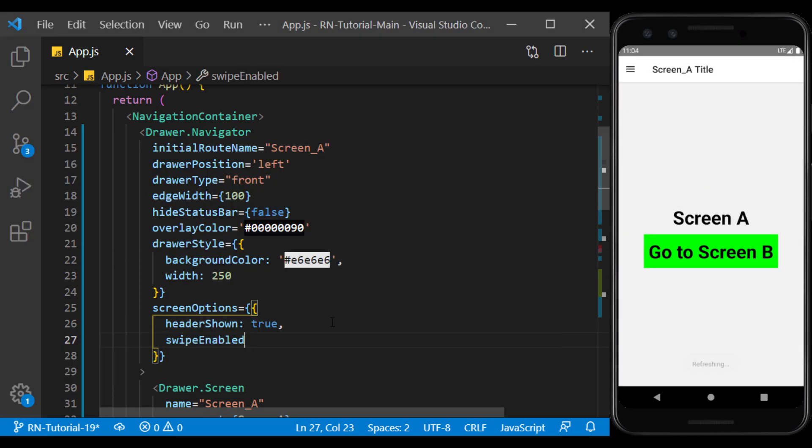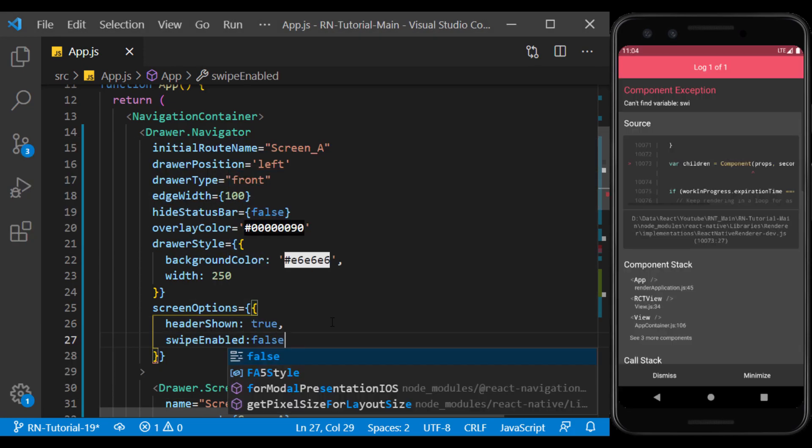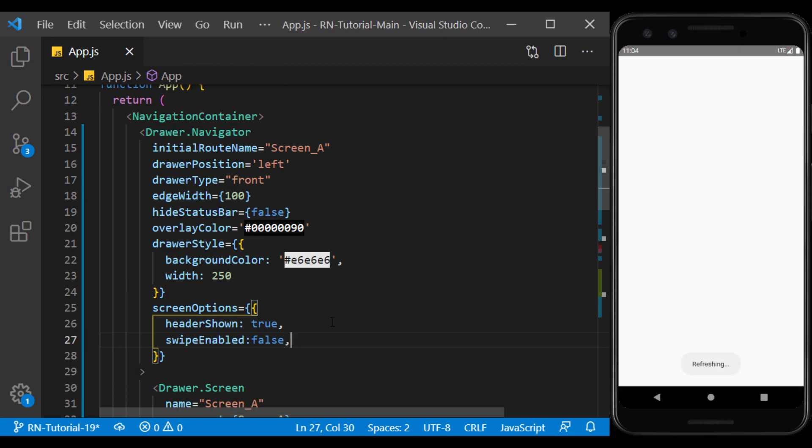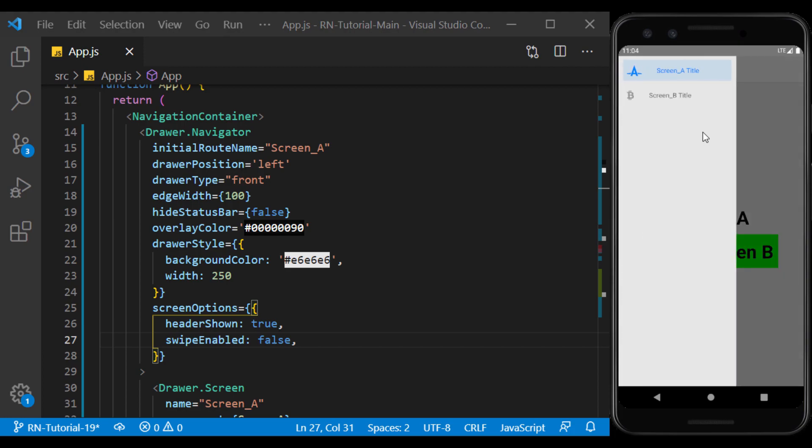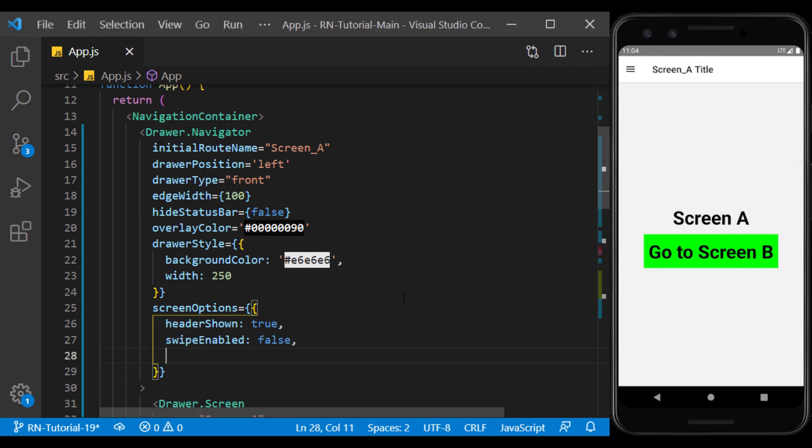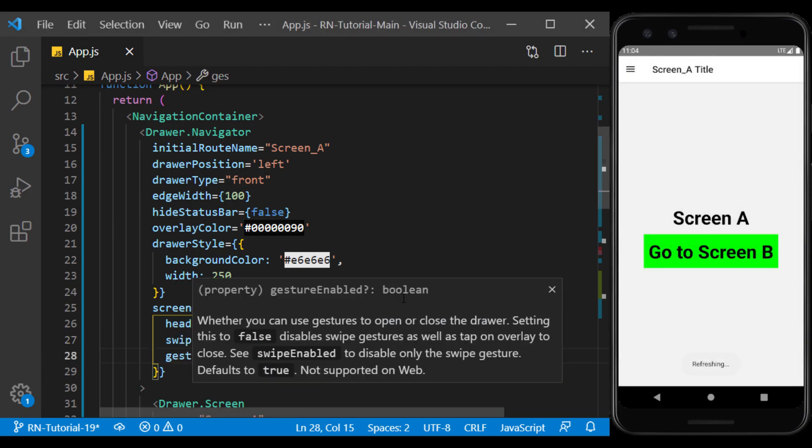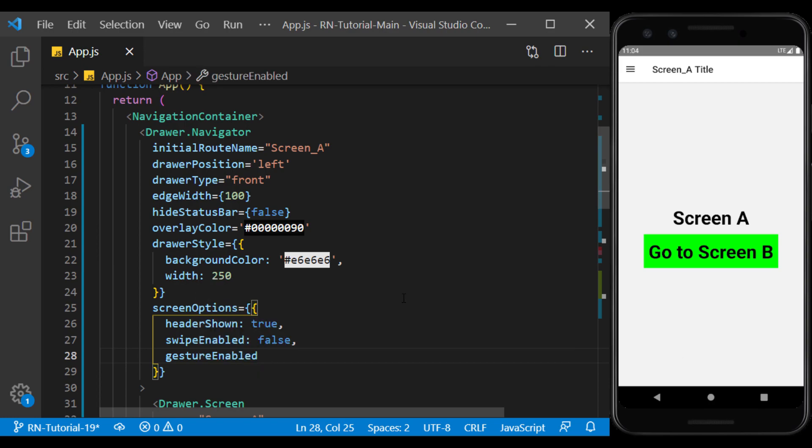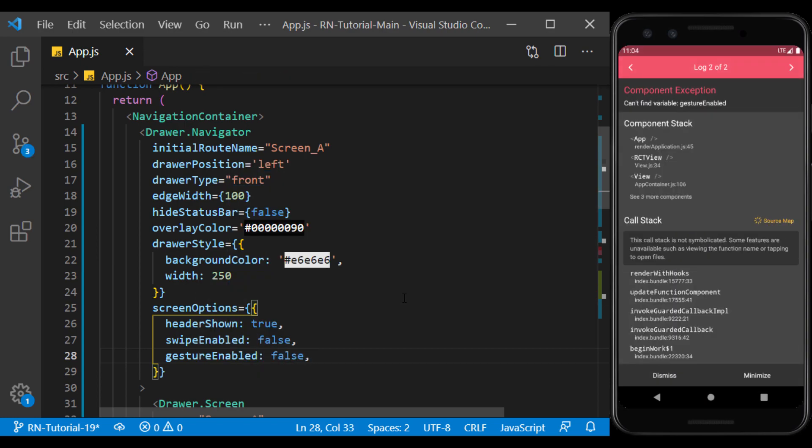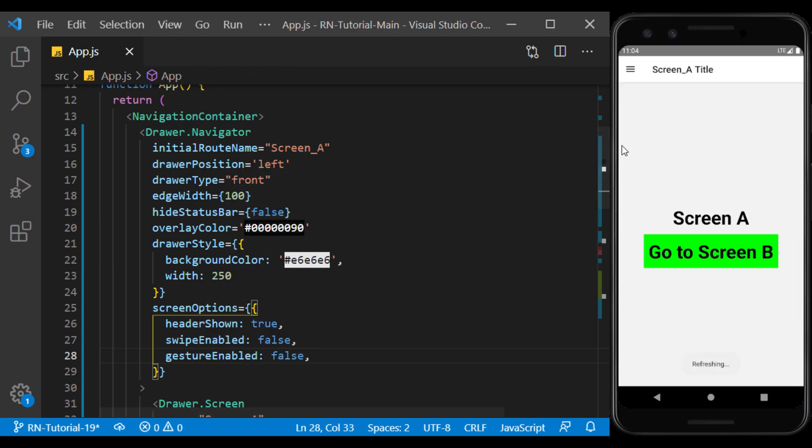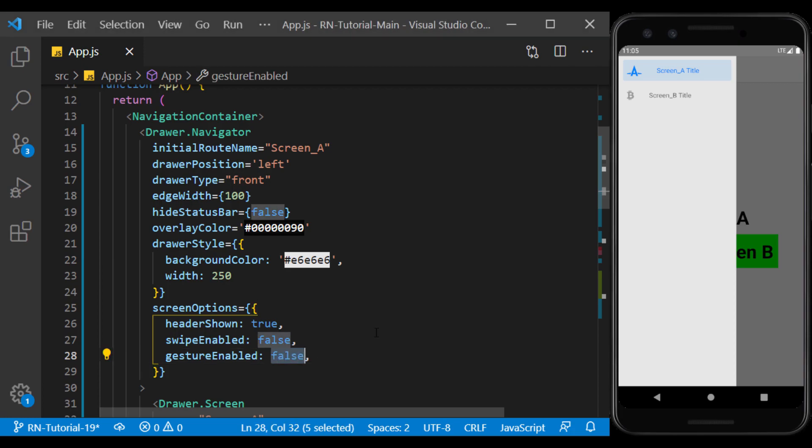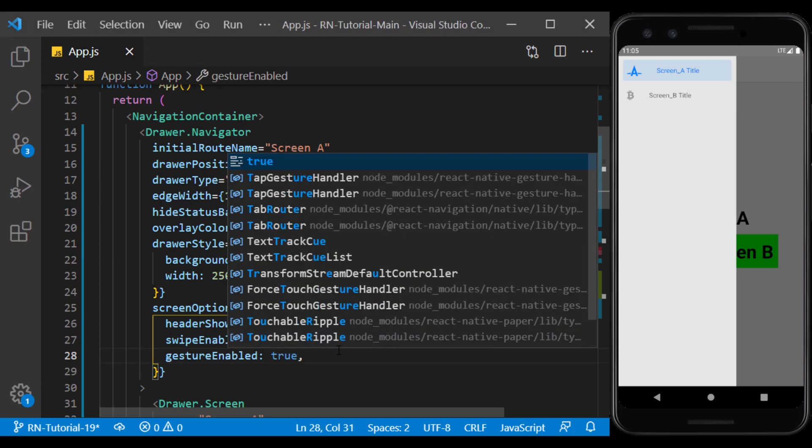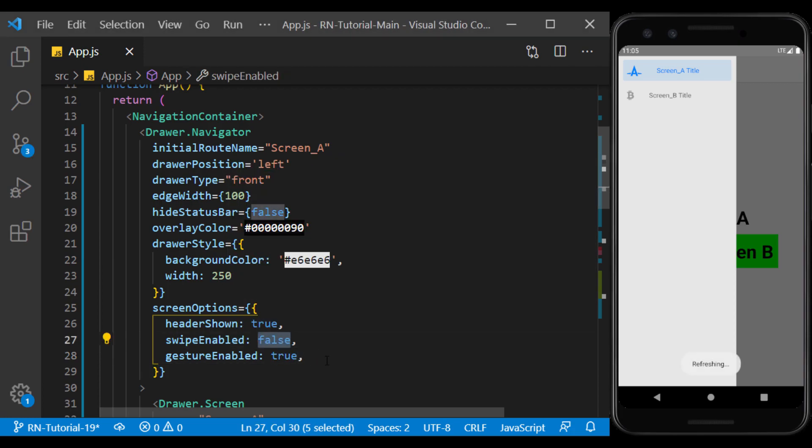Using sweep enabled, we can open the drawer just by pressing the button on the header, and the user cannot pull it out. Also, using gesture enabled, we can prevent the user from touching outside the drawer. In this case, by touching outside the drawer, it will no longer close. I return them to the default values.